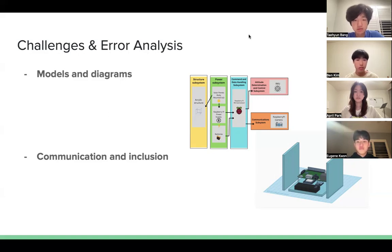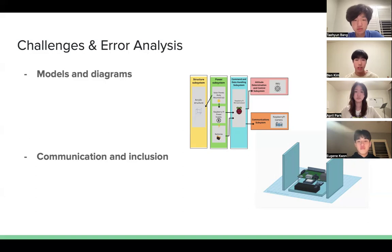For future CubeSat missions, the designing and communicating portion of the project should be truly developed before moving on to the actual building. By putting the design on paper and including different perspectives from team members, a stable and successful CubeSat can be made. Thank you for listening to our presentation.